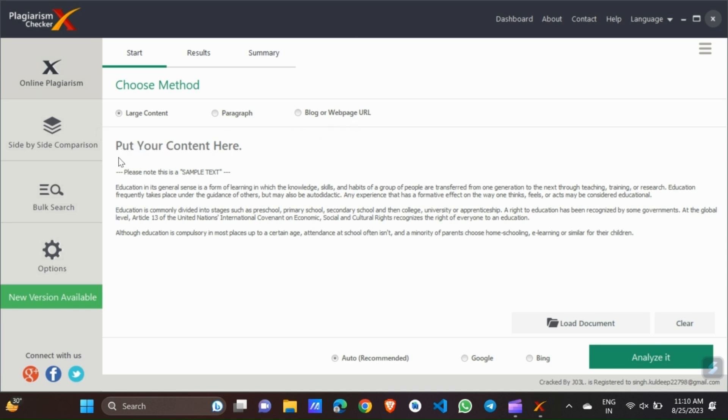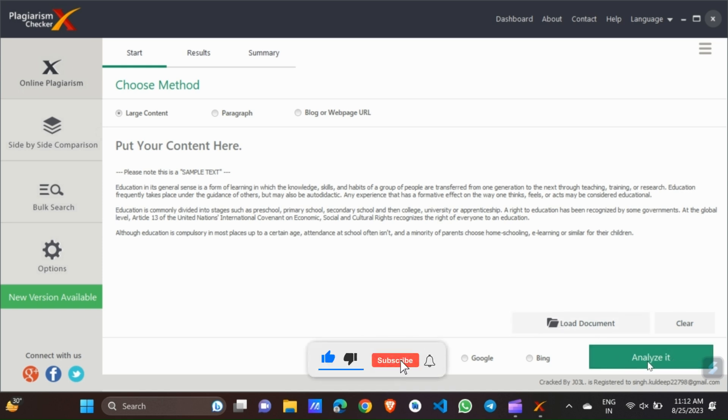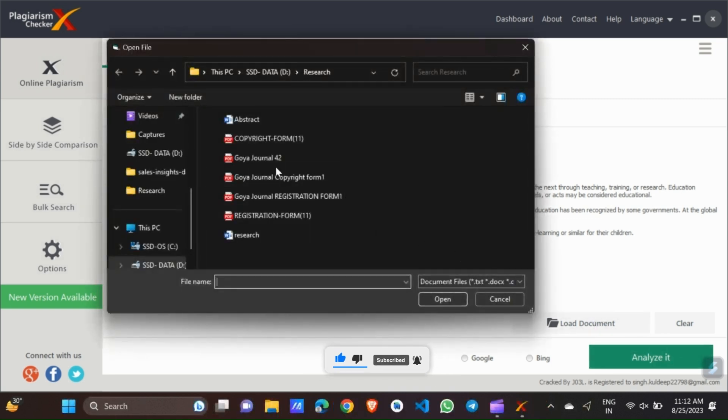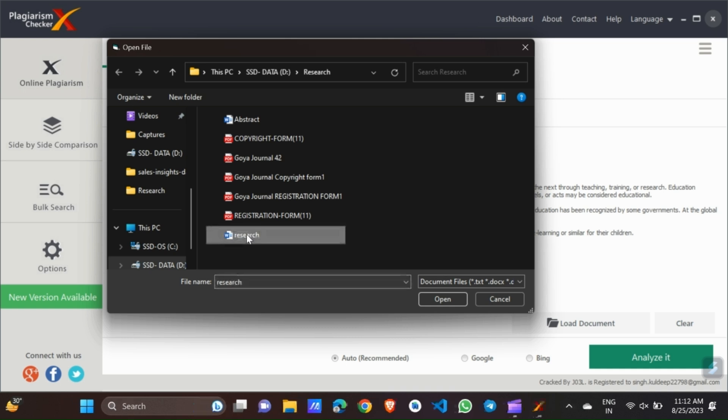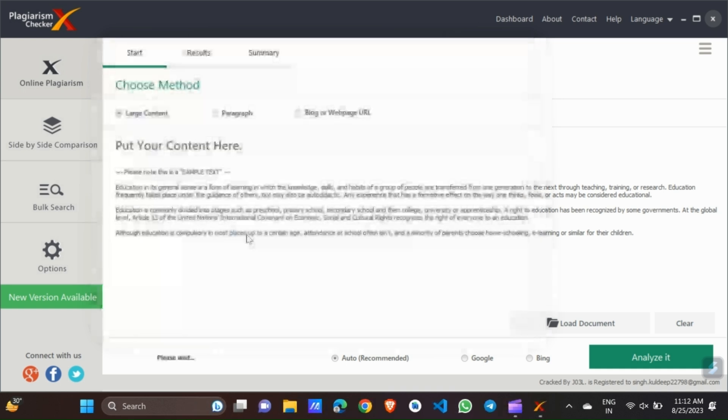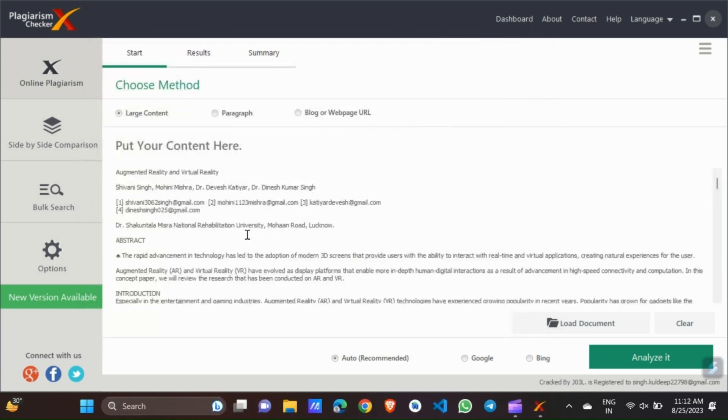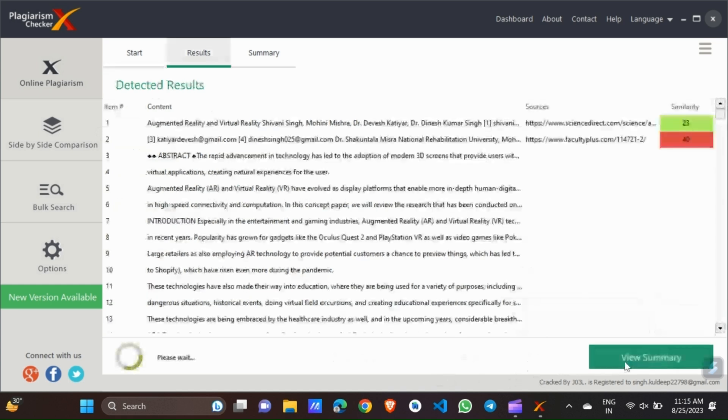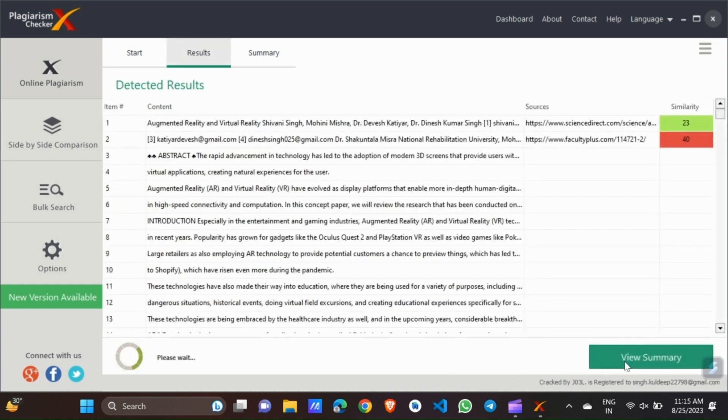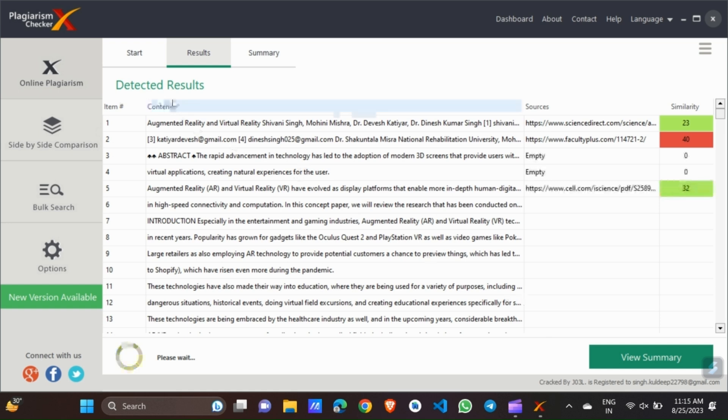Here we can put our content. Clicking this load document, it will jump to you. And this is the analyze button which we click and we analyze our paragraph. So I will load a document of my research paper. This is my research paper. Wait while loading. Now it is loaded. And we are going to analyze it. Leave these as default. And now we are going to analyze it. Here we are detecting the result.